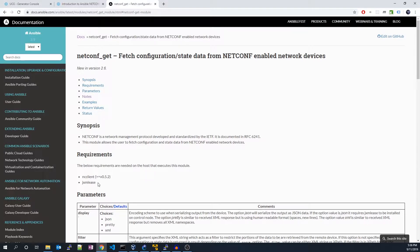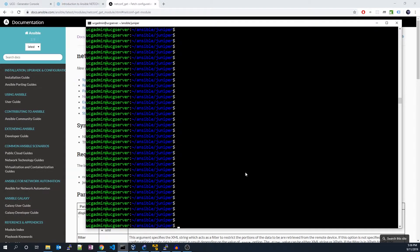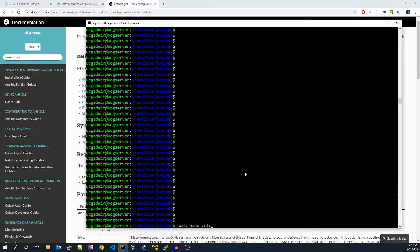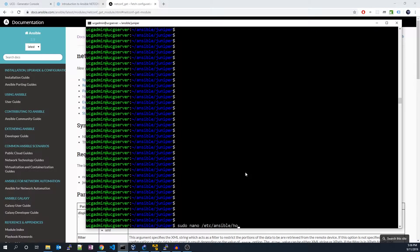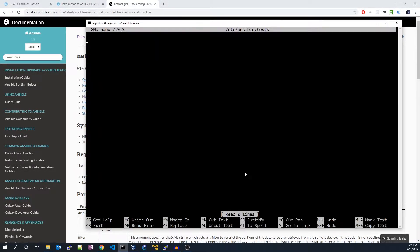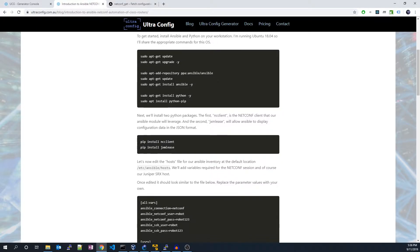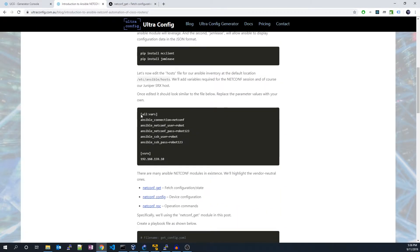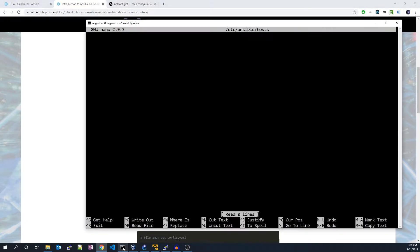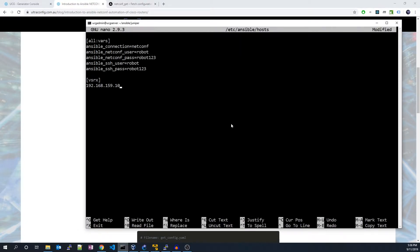Once that's done, we may now configure our Ansible hosts file located at etc-ansible-hosts. This is where access details of our router are specified, such as the router's IP address and SSH credentials.